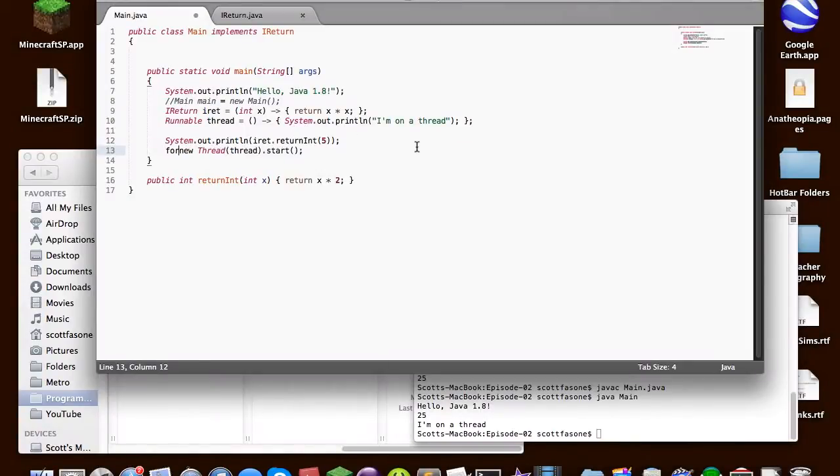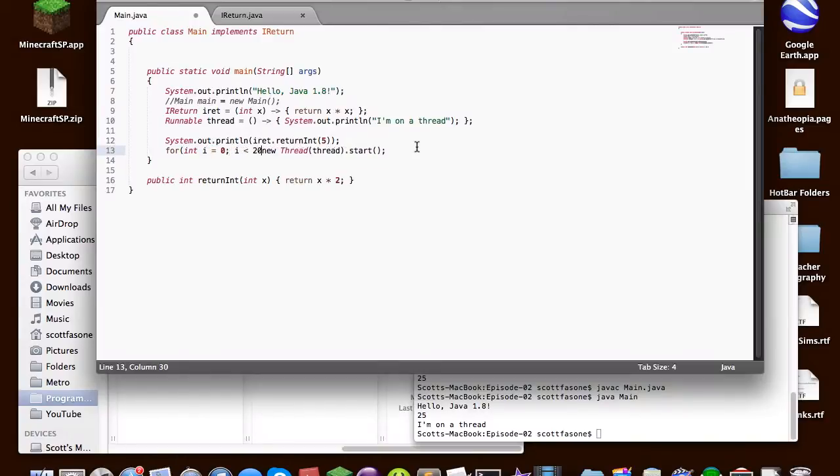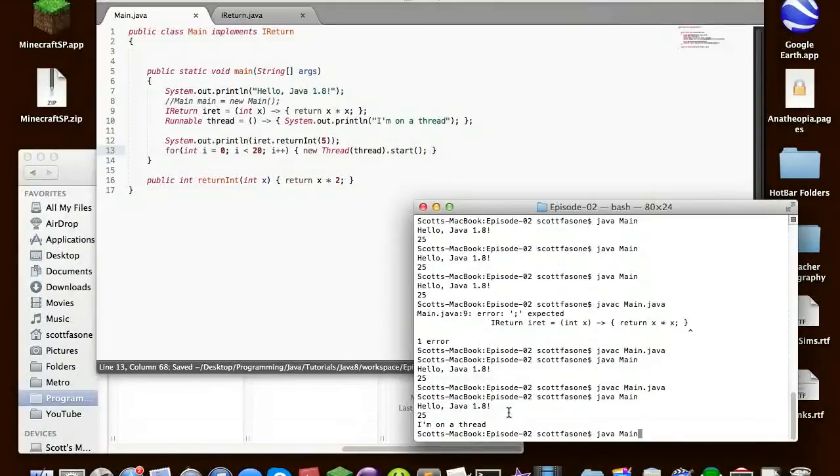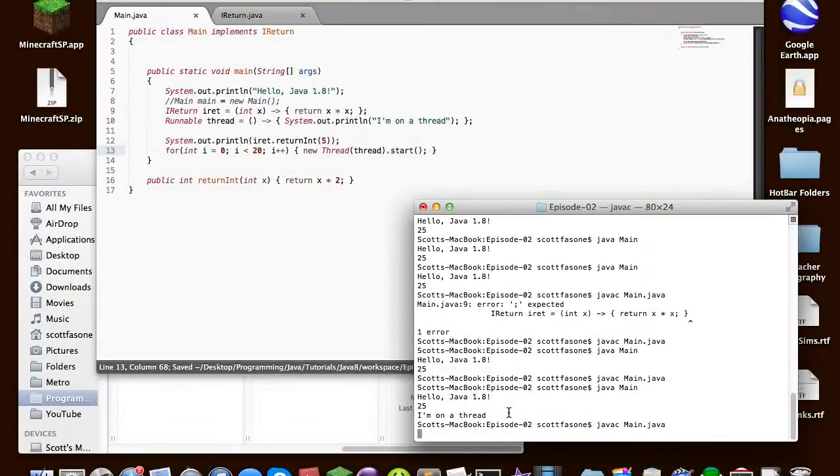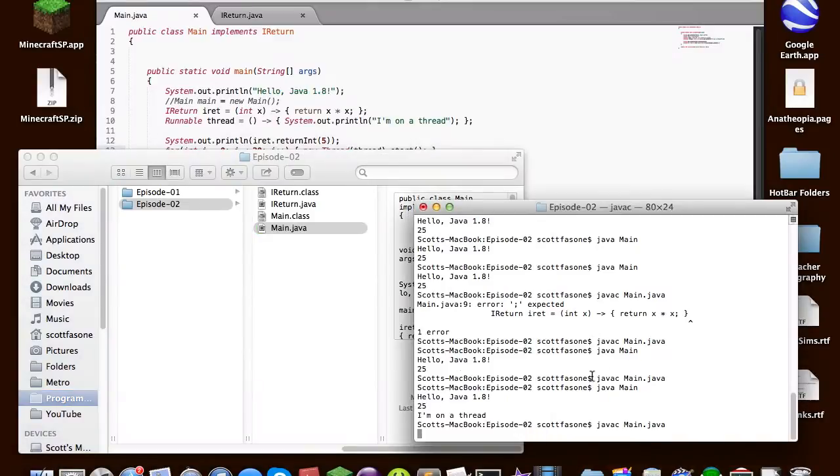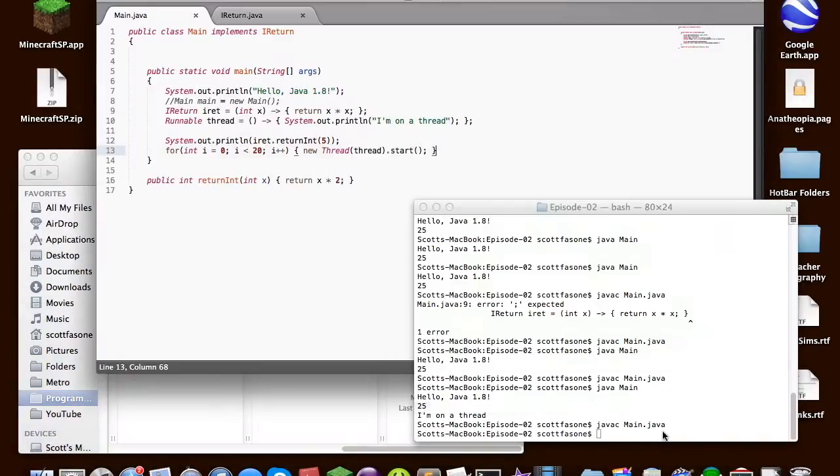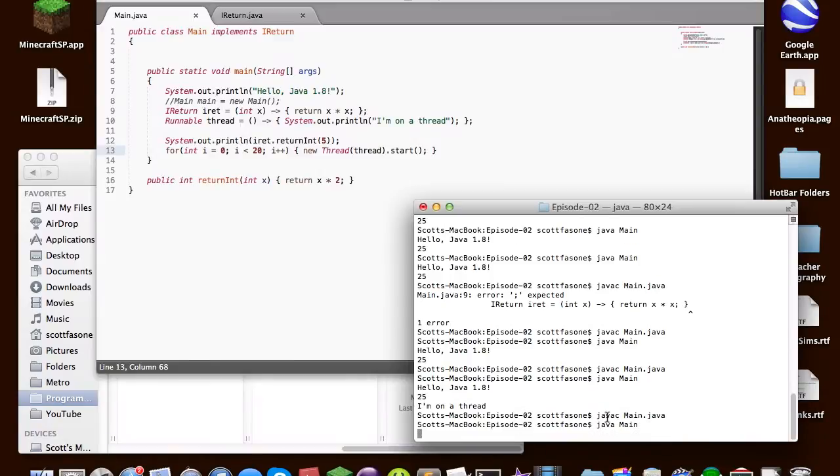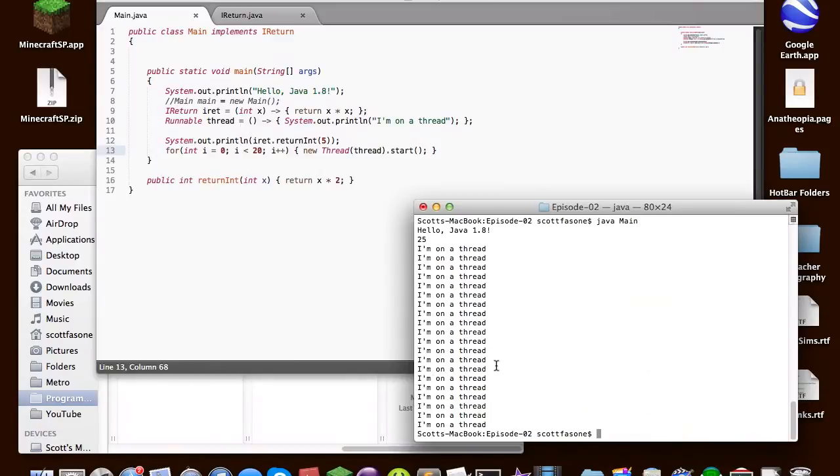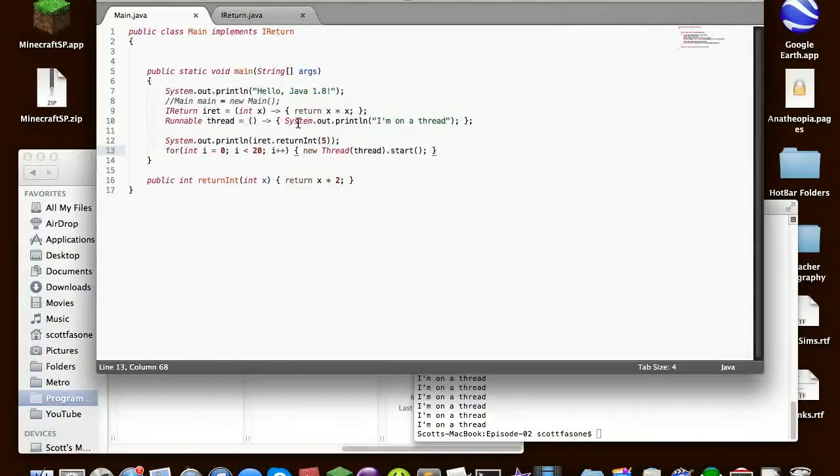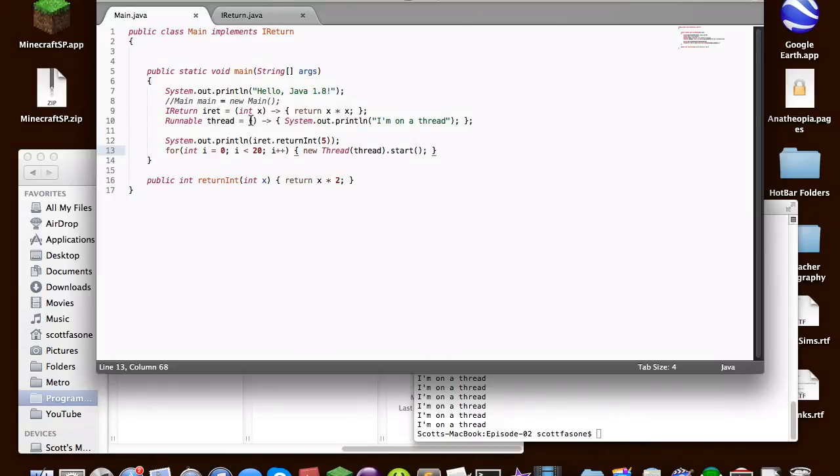So for example if we wanted to be resource intensive and not very smart with our programming we can say i is less than 20. It will start 20 new threads. Yeah and now if we run it it should say that a lot. Yes and I'm not going to count that but let's just assume that it said it 20 times. So that's another use of lambda expressions a lot easier to make your own threads.